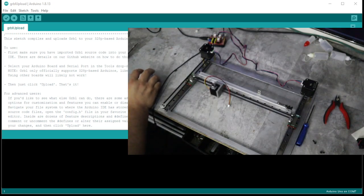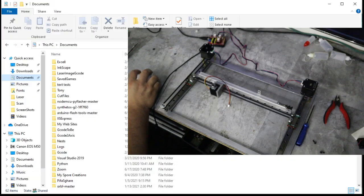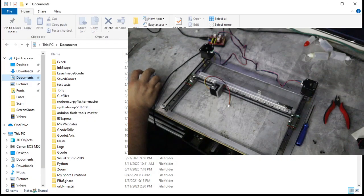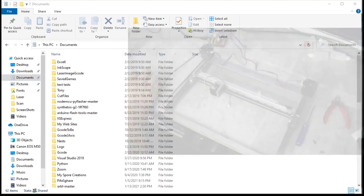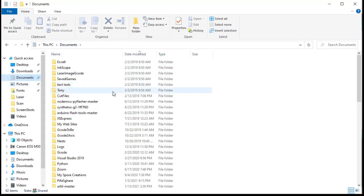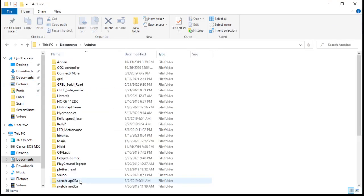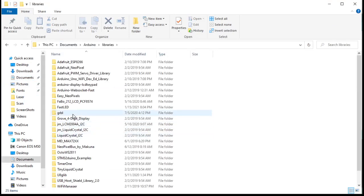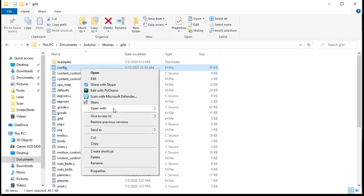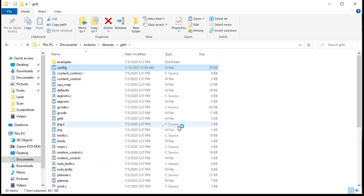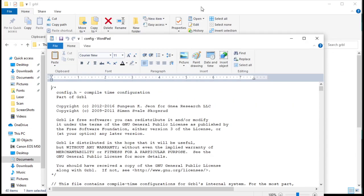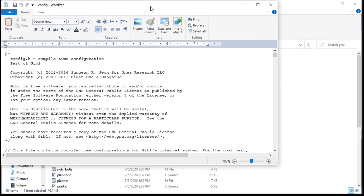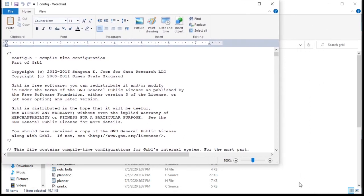First of all, we have to mess with our config file. I'm gonna pull the camera view out of the way here. Let's see, we're in our documents folder. We go to Arduino, go to our libraries, go to our gerbil, go to config, and open it with notepad or whatever you like. I'm gonna use WordPad.